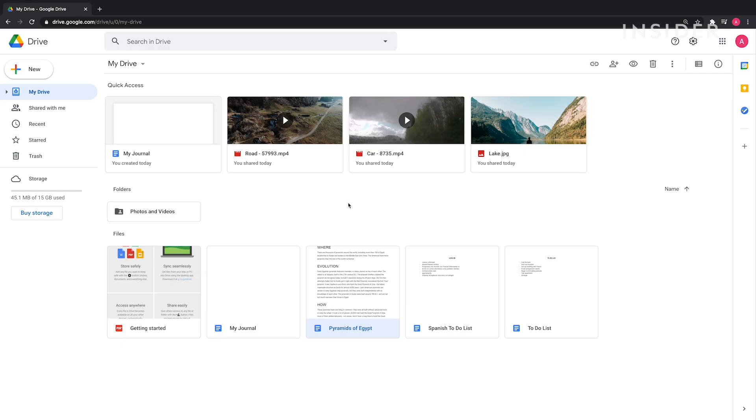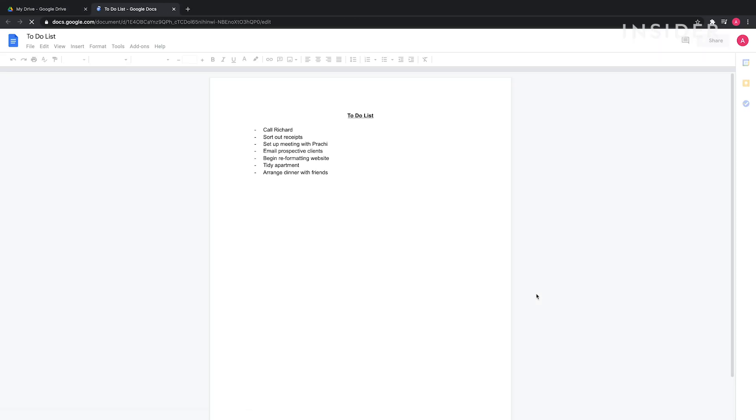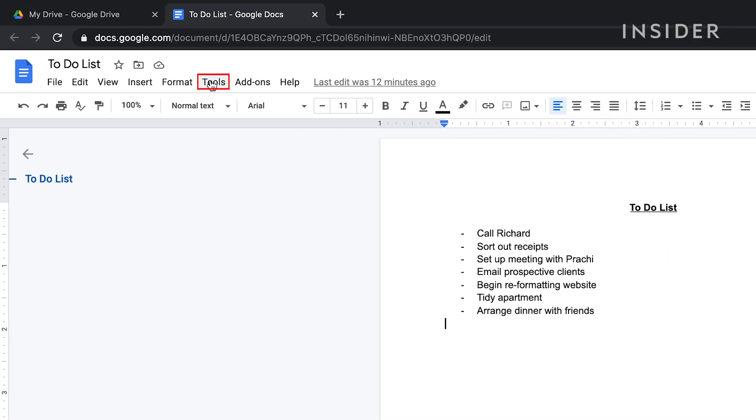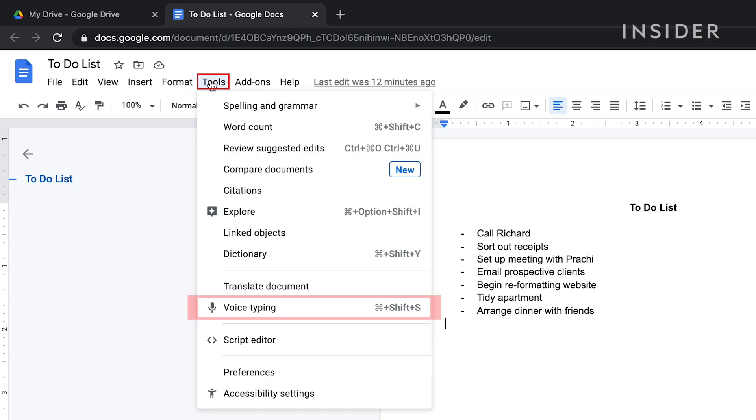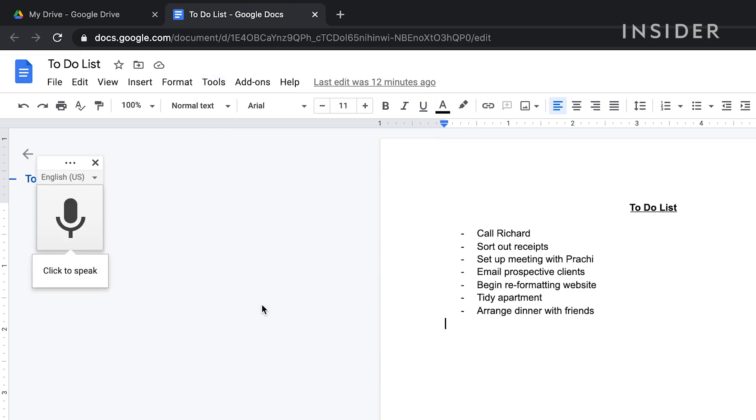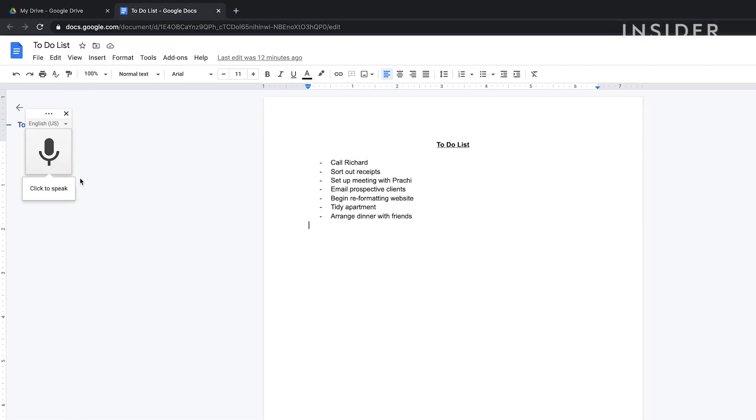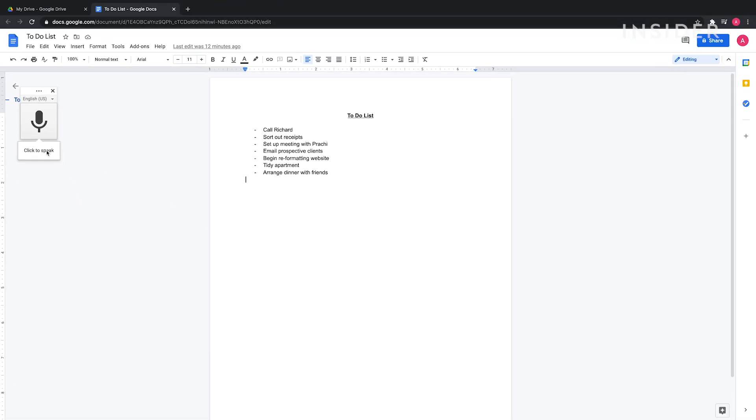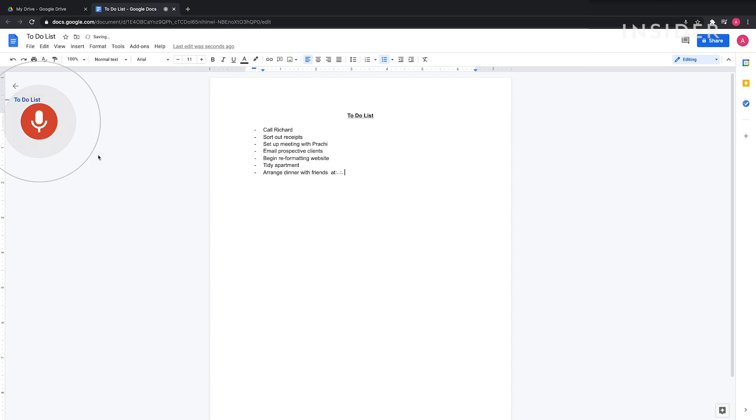As long as you have a microphone built in or attached to your computer, you can let Google Drive translate your voice into text. Open Google Docs and choose Tools, then click Voice Typing. Toggle the dictation on and off by clicking the microphone icon. As you speak, you'll see your words appear in the Google Doc as text.